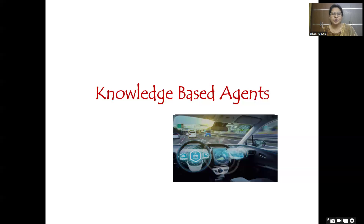Hello everyone, welcome back to my channel. In this session we will talk about knowledge-based agents in AI. We will see a few definitions relevant to knowledge-based agents, an example using an autonomous car, the implementation algorithm, and how you can achieve that implementation. So first let us see the definition of a knowledge-based agent.